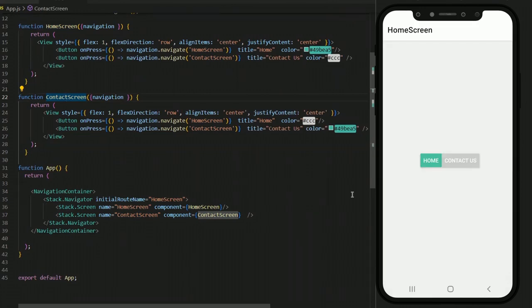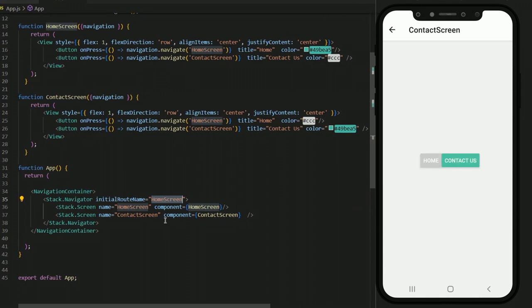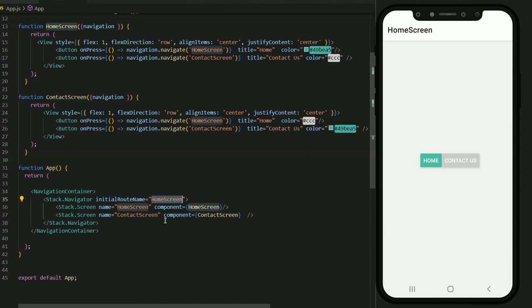As you can see, our screen is displaying the Home Screen, which is the initial route as you can see from our code. The initial route name is Home Screen and we have two buttons — Home and Contact. If we navigate through them, upon pressing Contact we go to the Contact Screen, and when pressing the Home button we go to the Home Screen. This is all being done through the stack navigation.